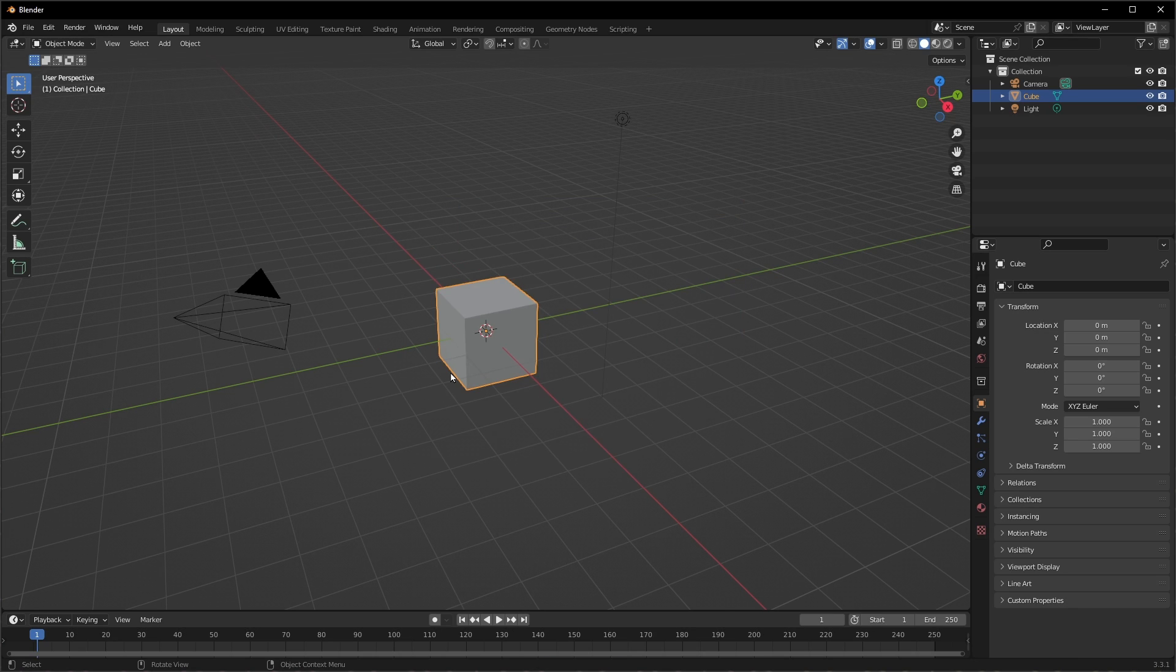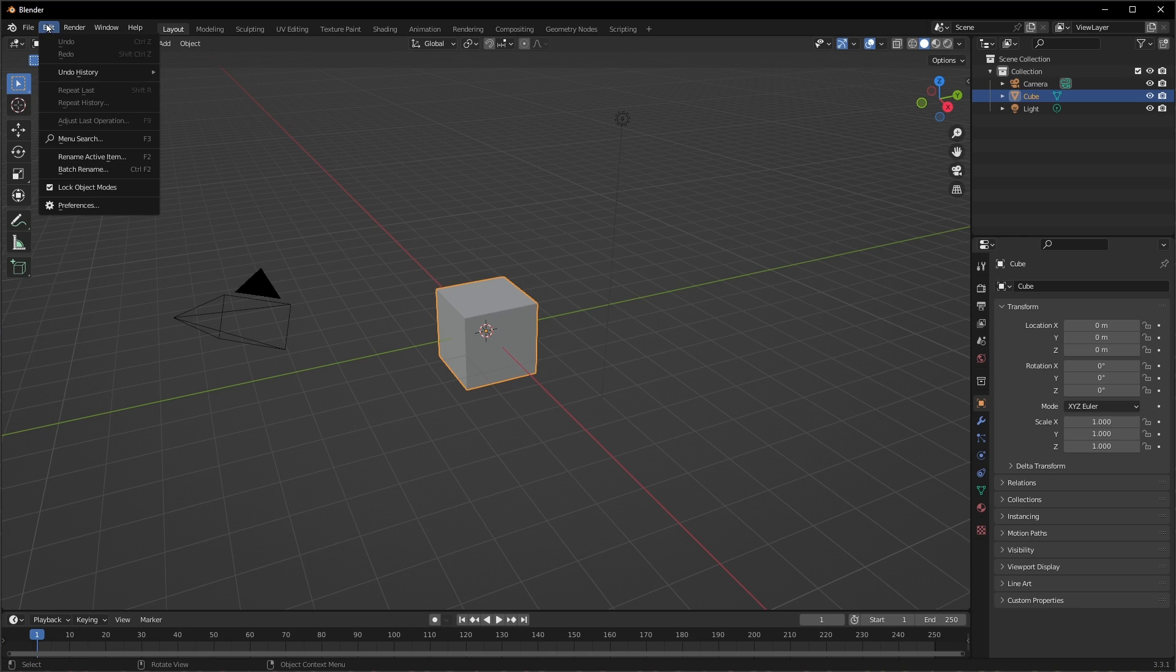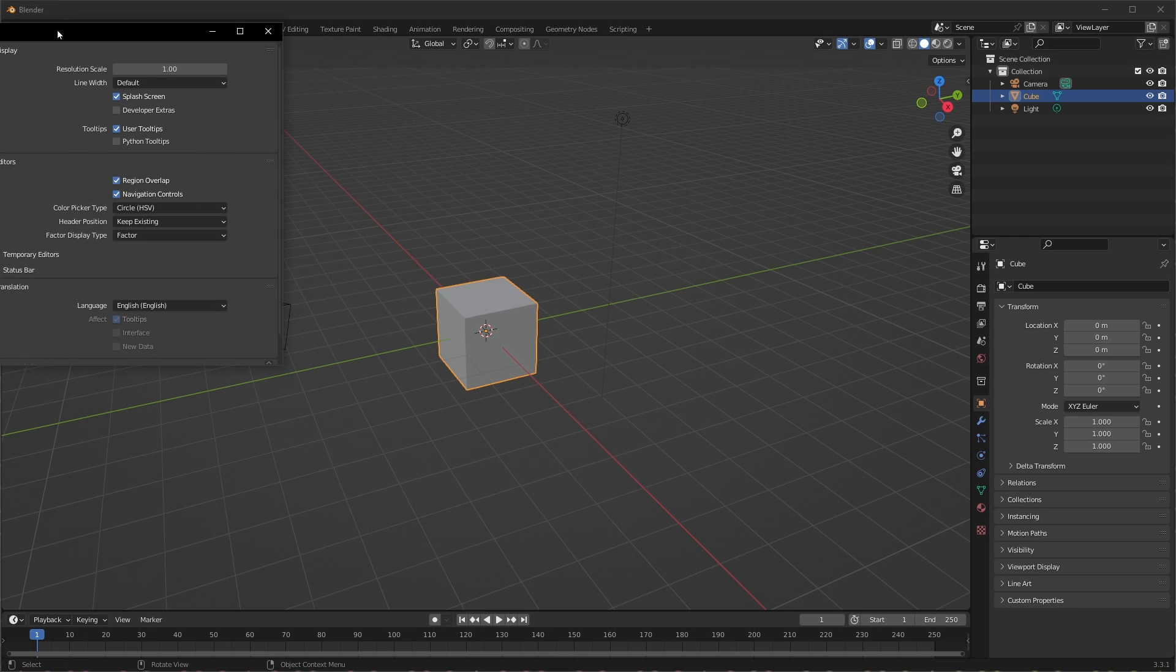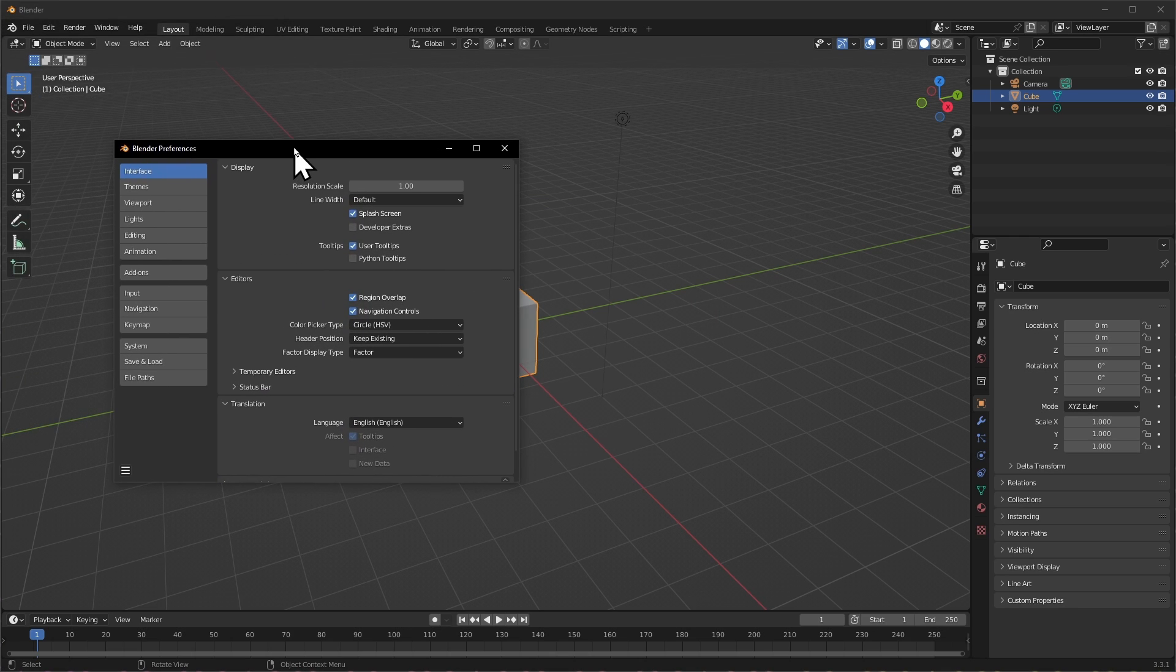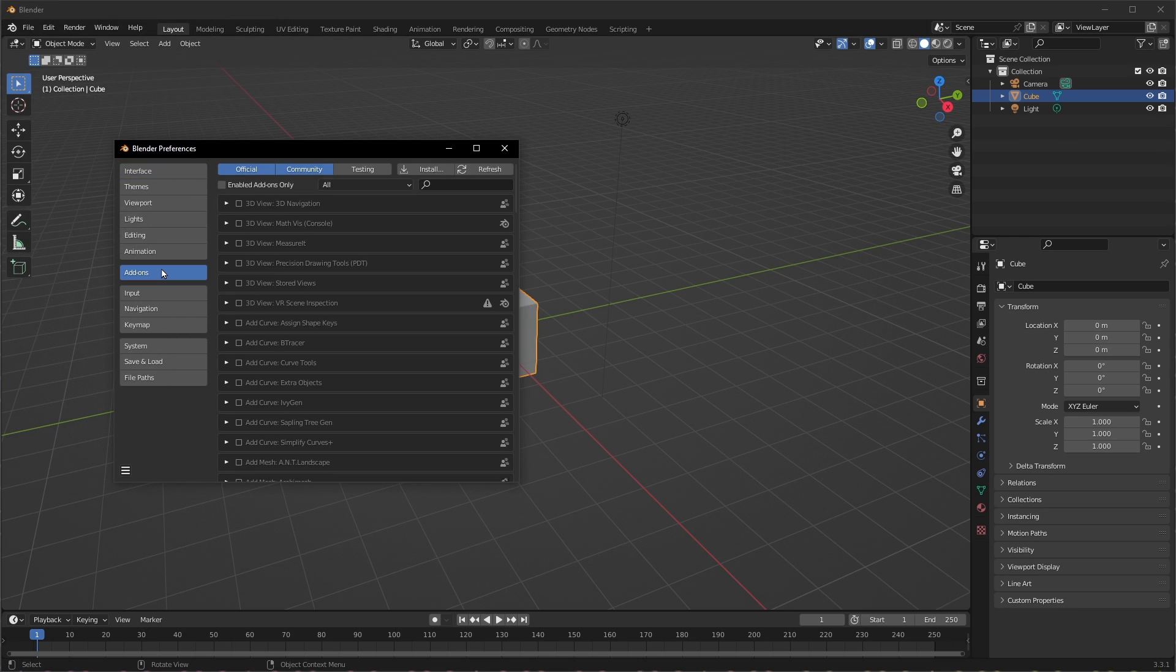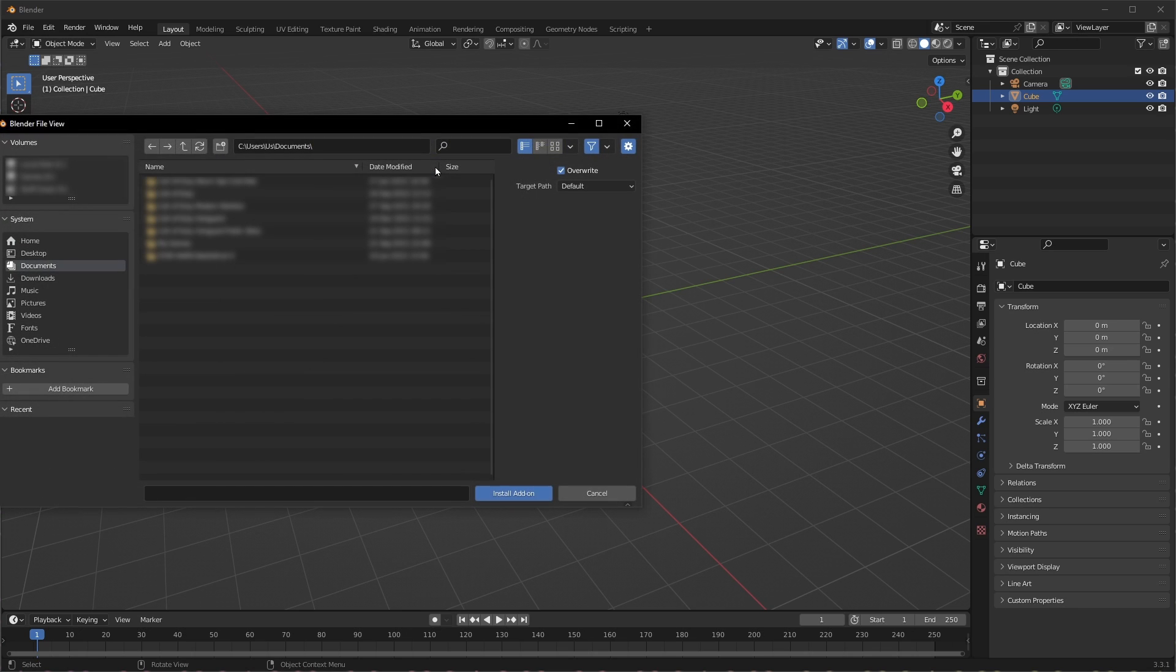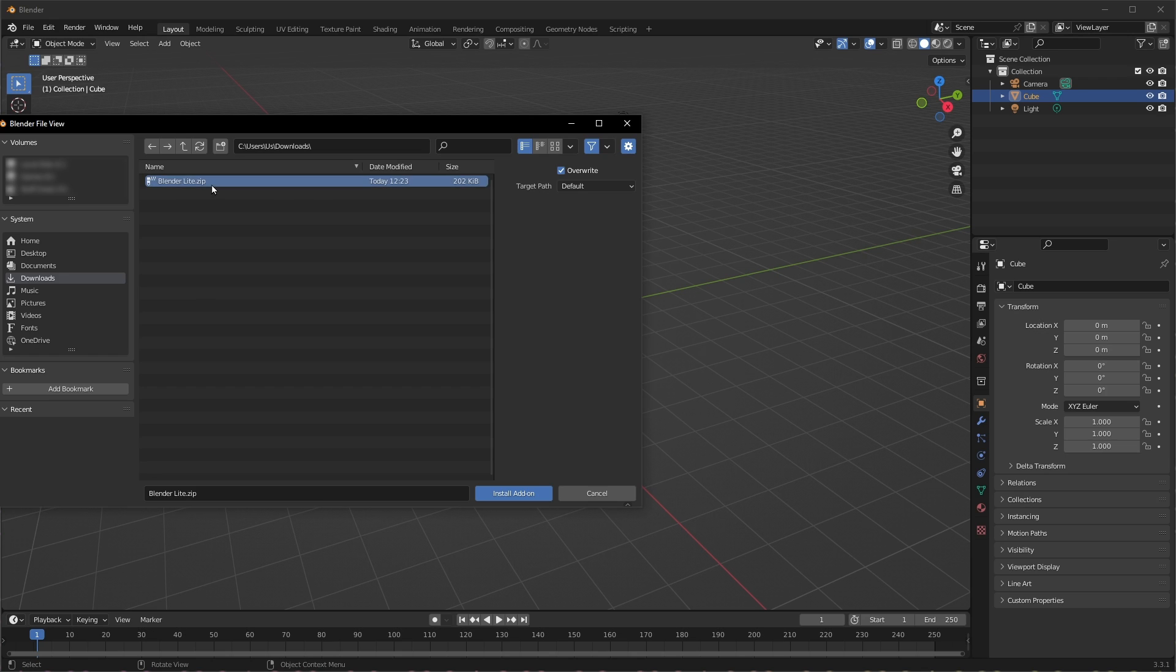To get started, let's open our preferences by going to edit and preferences. Let's start off with some add-ons. We downloaded Blender Advanced or Blender Lite, so let's get that loaded in. Go to wherever you downloaded it, click on it and install the add-on.